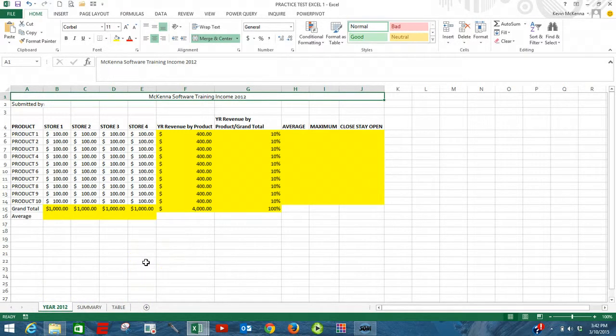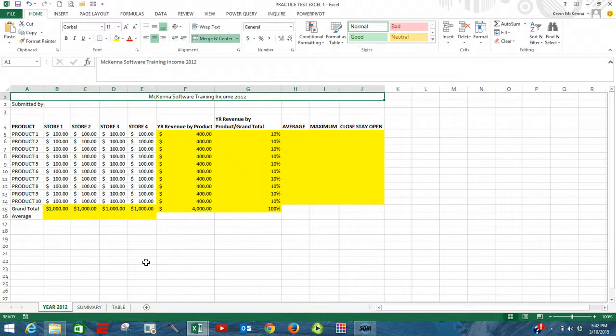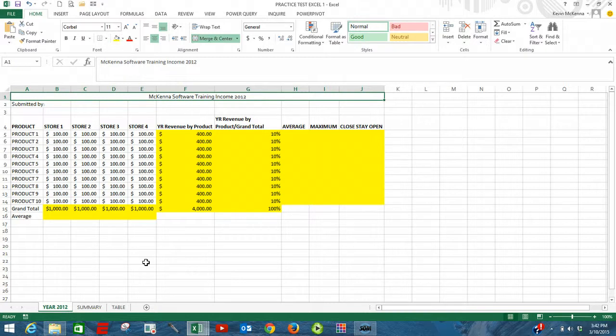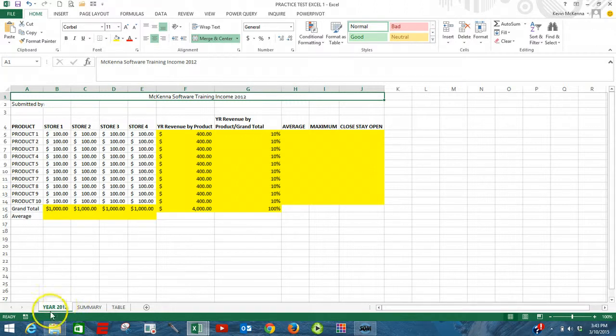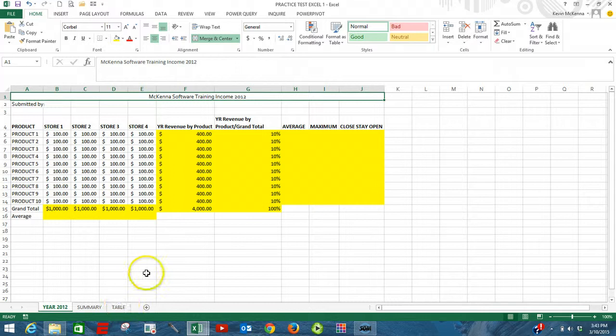The key here is that we're going to be using the group command to group all three sheets together. The benefit is that whenever we group sheets together, what is done to one sheet gets done to all the other sheets that are grouped together. As a result, if I group all three of these sheets together, any print commands that I apply to one sheet gets applied to the other two sheets.